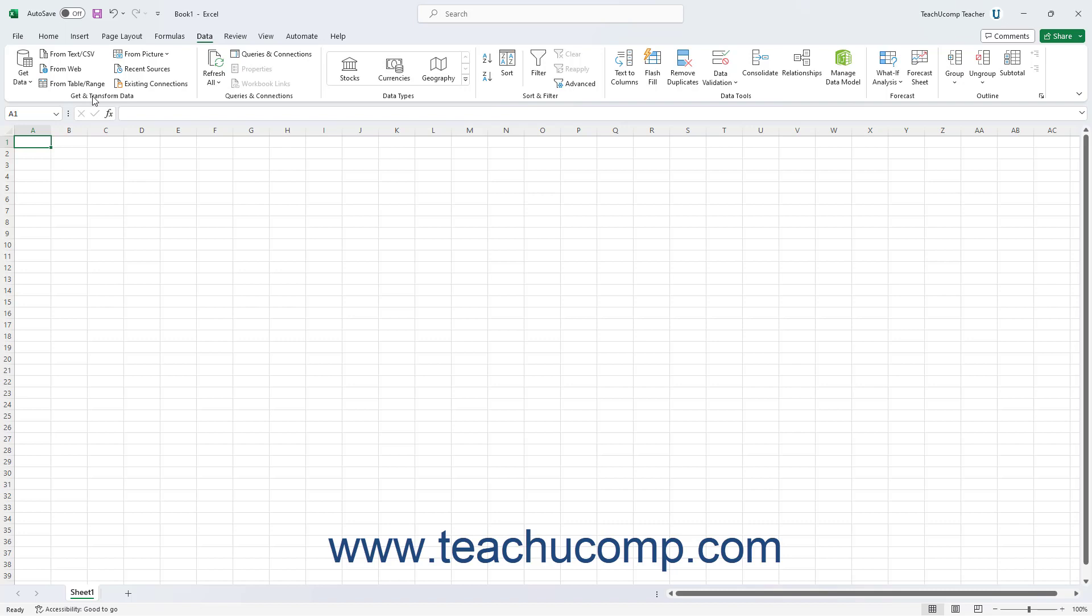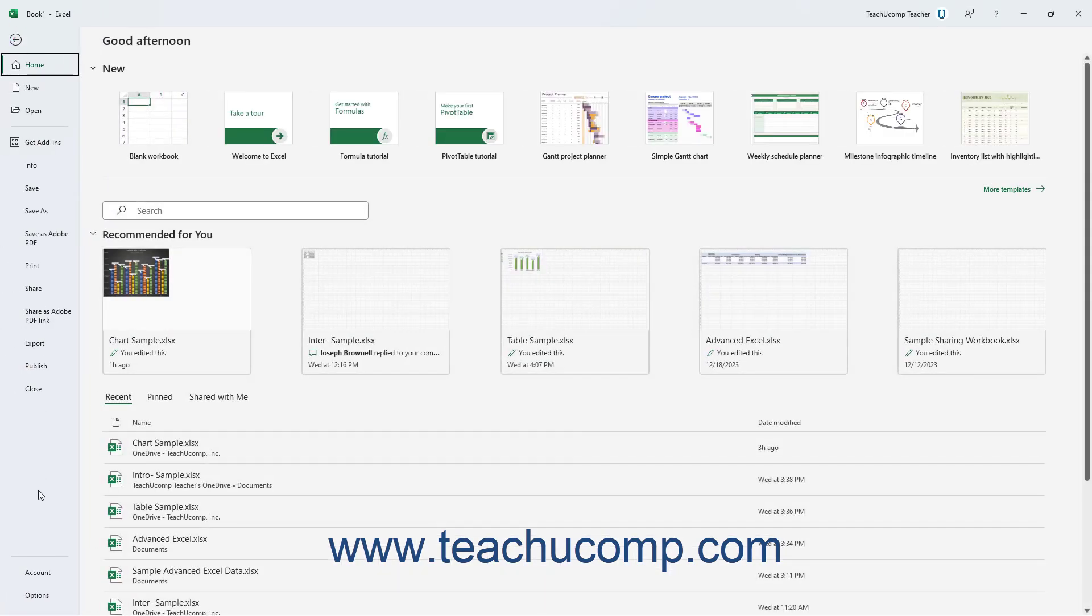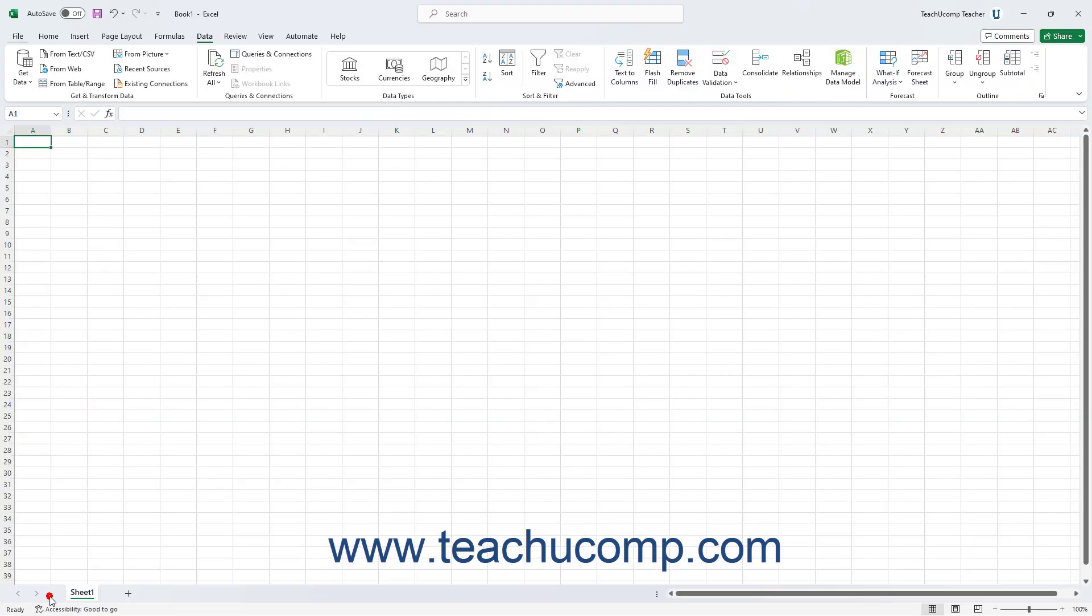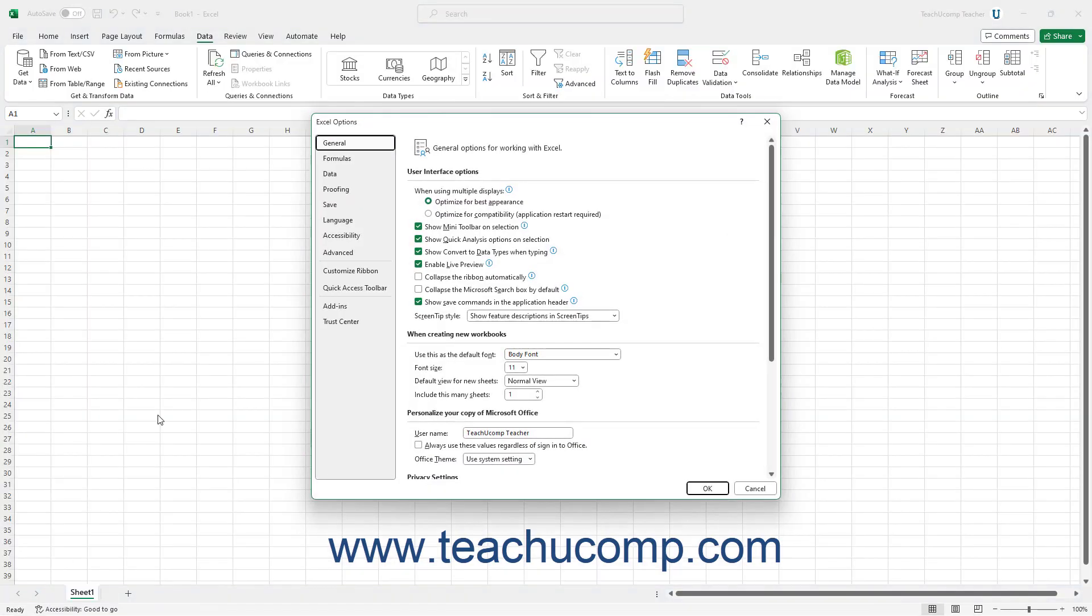To enable the legacy data connections in Excel for Microsoft 365, click the File tab in the ribbon. Then click the Options link at the left side of the backstage view that opens to launch the Excel Options dialog box.